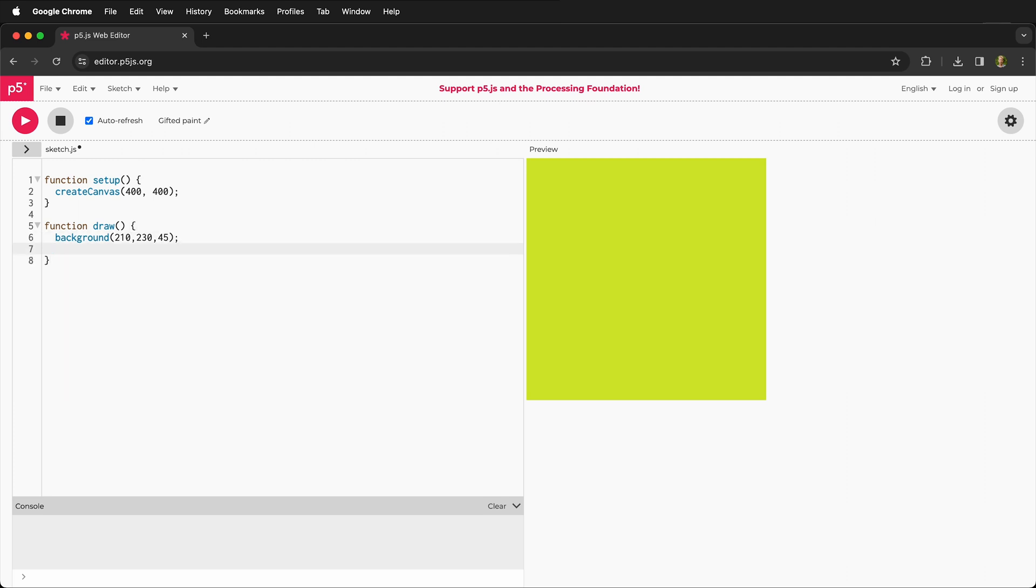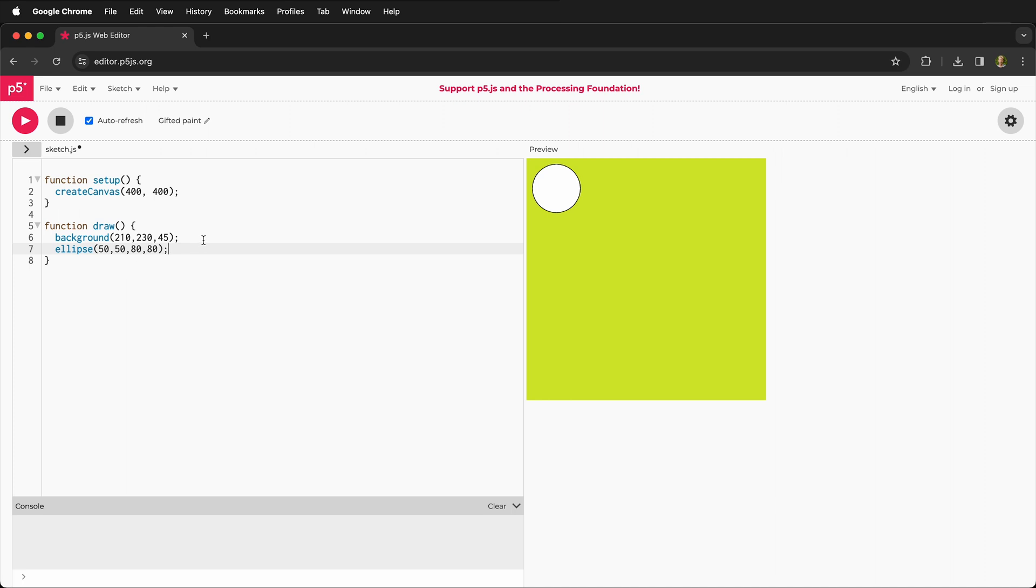And underneath this I'm going to type ellipse parentheses 50, 50, 80, 80, close parentheses semicolon. This example is directly from the p5.js website and it's drawn an ellipse 50 pixels in 50 pixels down 80 by 80. We'll cover this more in depth, but 00 is in the top left corner and it counts this way in the x direction and this way in the y direction.